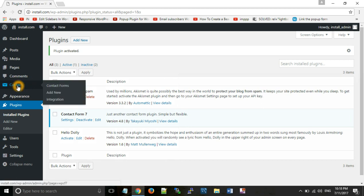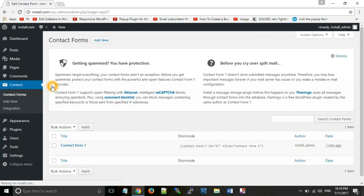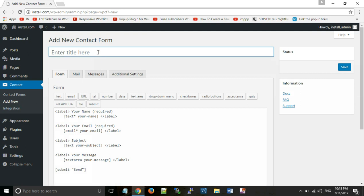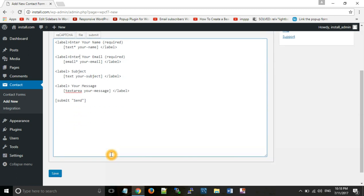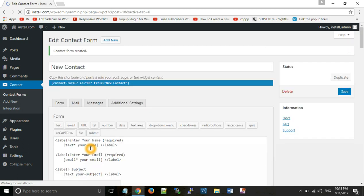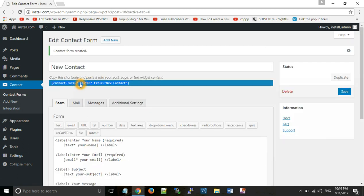After installing the plugin, you will have a link with the contact name. You will see Contact Form 1 is already there. Now you will create a new form: enter your name in a text box, then enter your email, then subject, then your message. After doing that, you can save it. When you save it, you will have a shortcode. Wherever you want to use it, you can paste this shortcode.